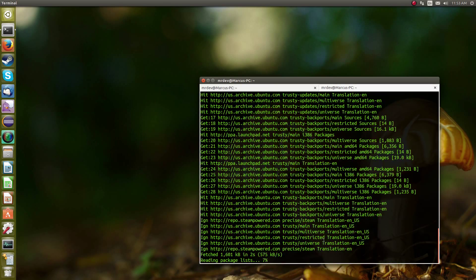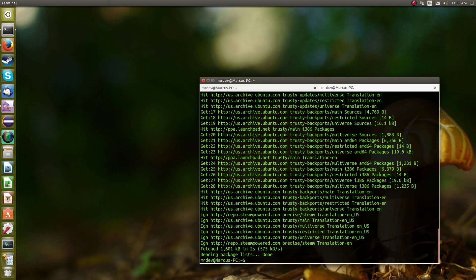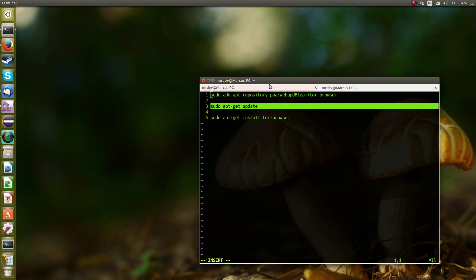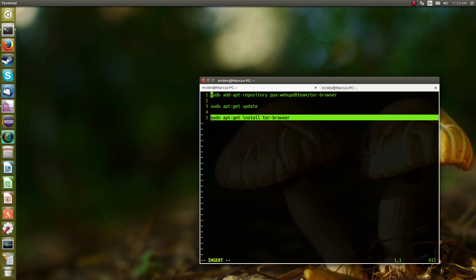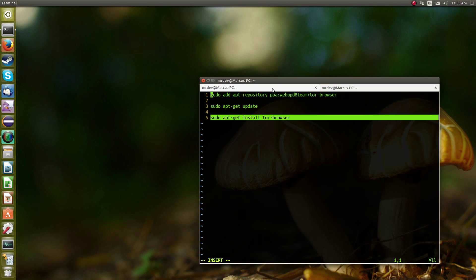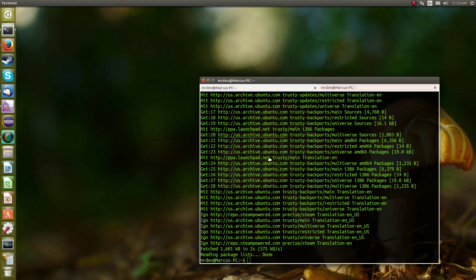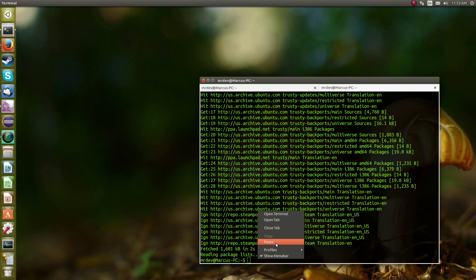As you can see, it's getting the package list, the repositories. And the third one installs it on your machine, so you're going to want to copy and paste that.